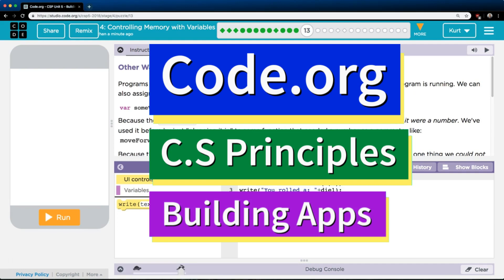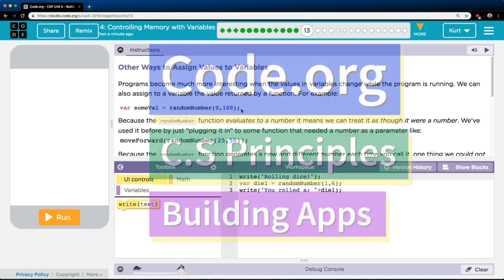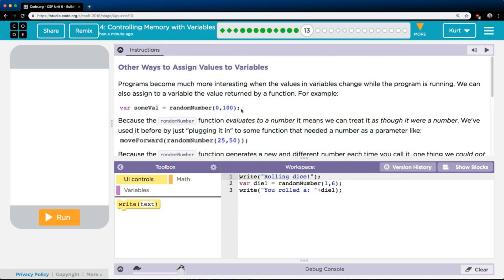This is code.org. I'm currently working on CS Principles, Unit 5, Building Apps, Lesson 4, Controlling Memory with Variables, Part 13.